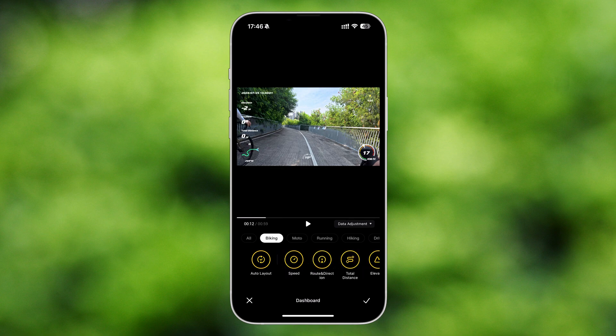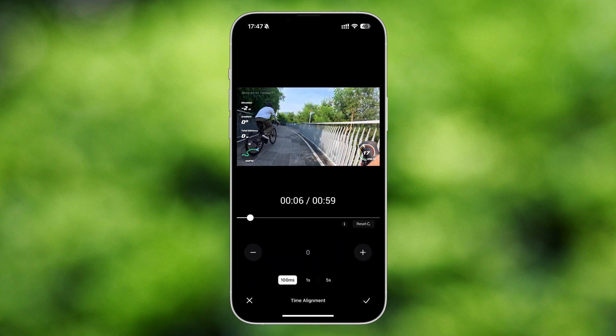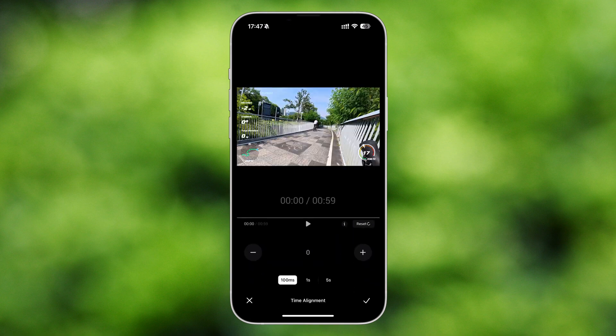If the imported sports data does not match the actual shooting time, you can select Time Alignment to adjust manually. You can adjust the time alignment at significant time points where there are noticeable changes in movement speed, such as at the start, turns, and stops.